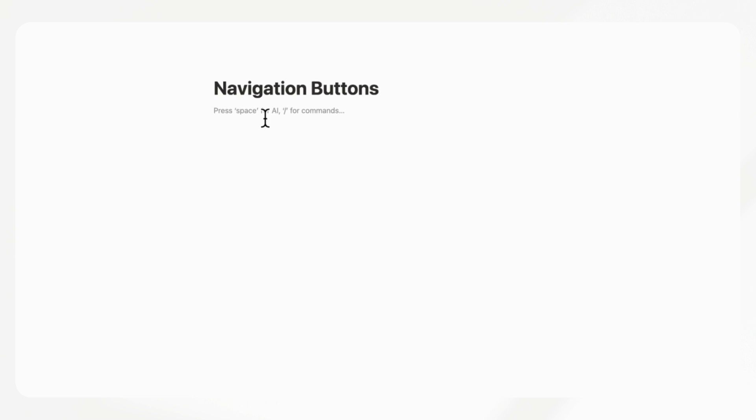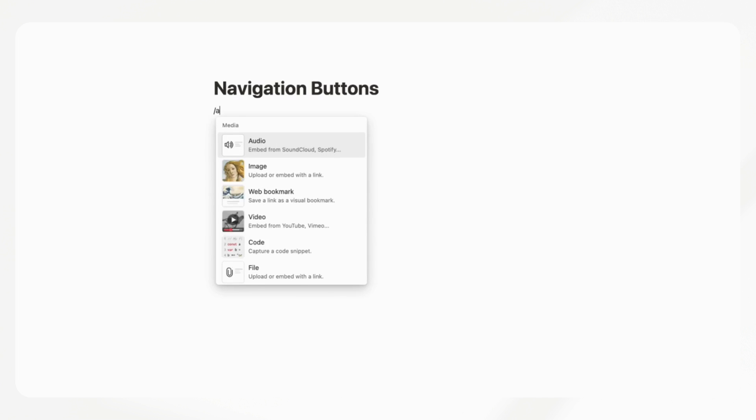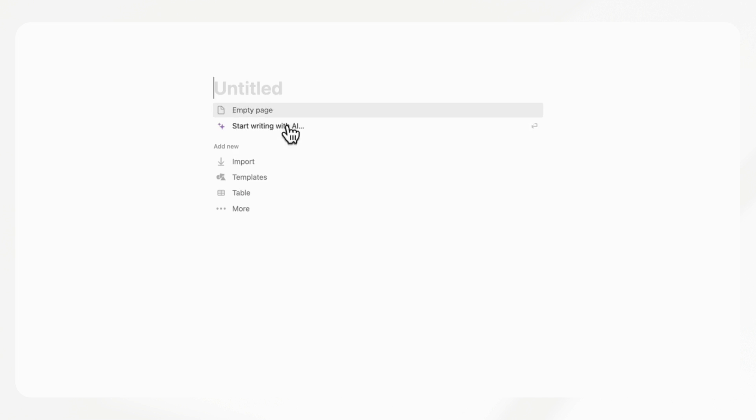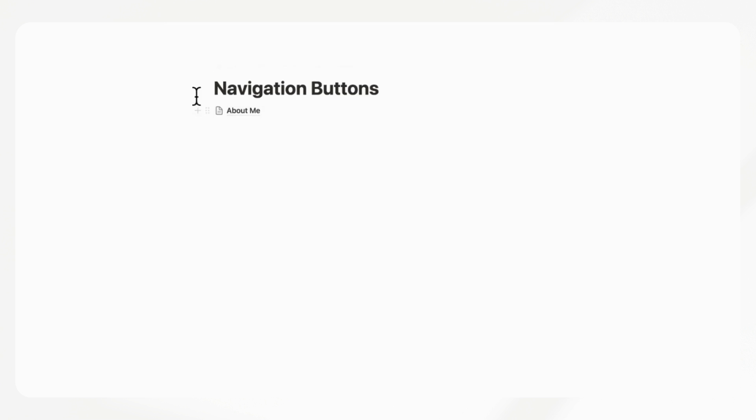The next trick we have for you is navigation buttons. This is actually one of our new recent favorites that we've been using quite a lot inside of our templates. What this is, is that you can easily create buttons that sort of mimic the way that web pages work. So let's say that we have an about me page here and you want a button that's going to return you back to the home page.